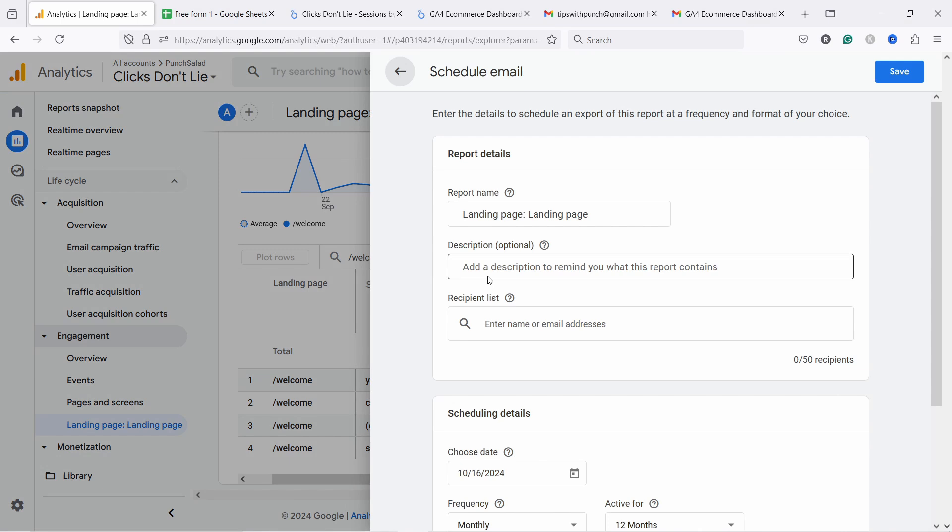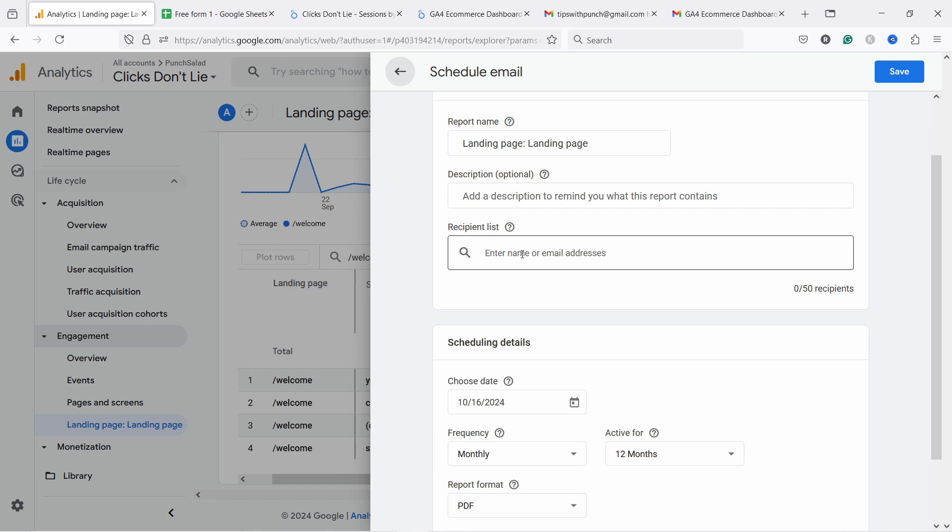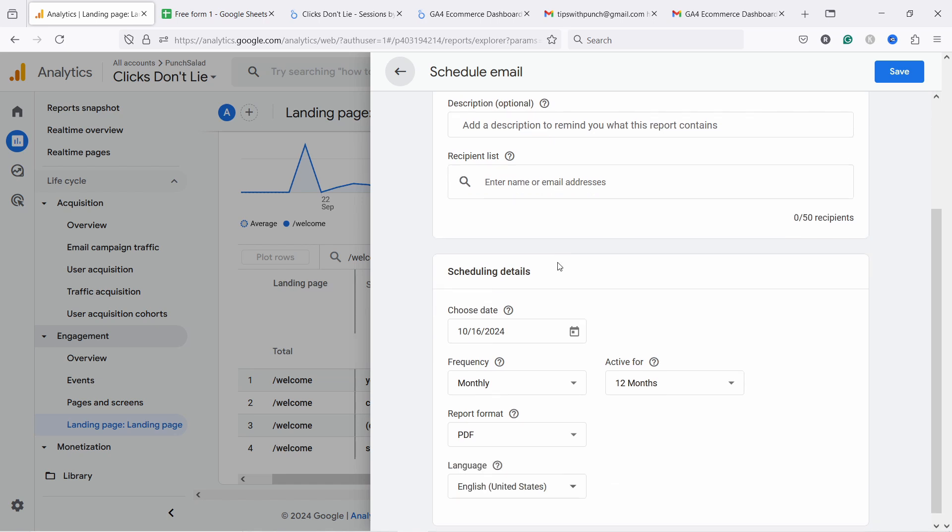You can name the report, give it a description, and then you can add the recipient here. The only limitation here is that you can only send this to people that are in your GA4. So they have an account in your GA4. Otherwise you cannot send it. So this is kind of annoying part of this.